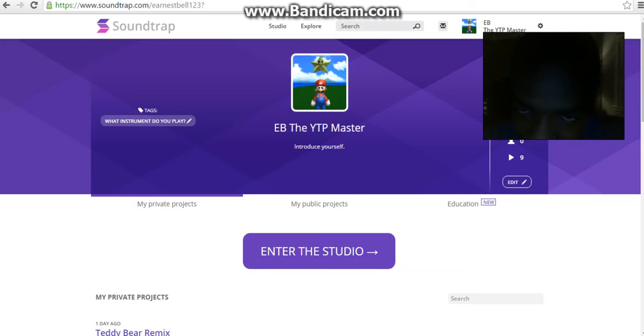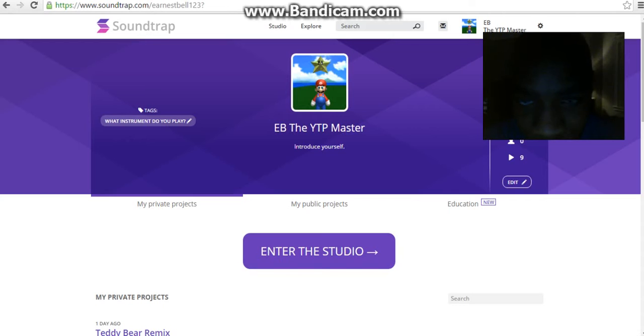So it's not a hard task. It's really easy, and I'm gonna show you guys. I'm already on my profile, EB the YouTube Poop Master, which is my YouTube channel.